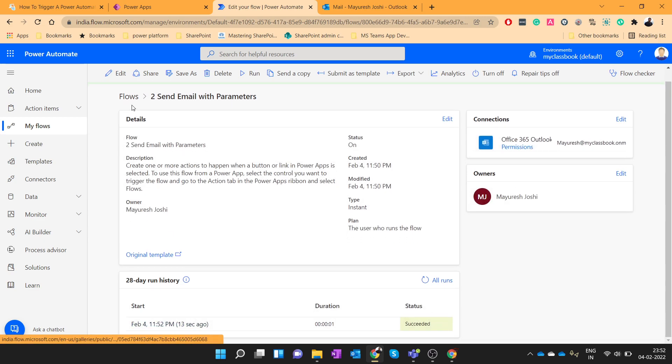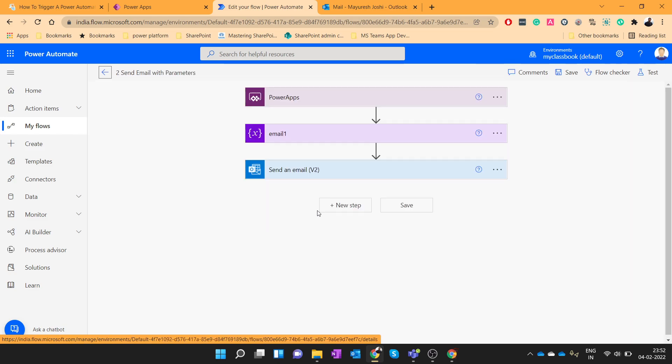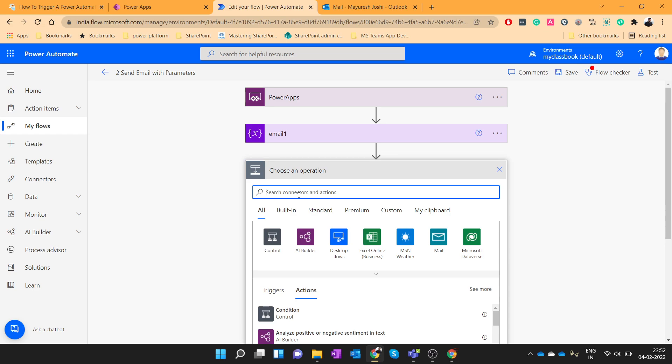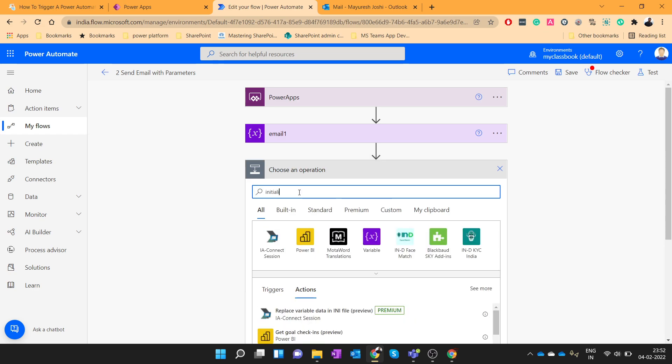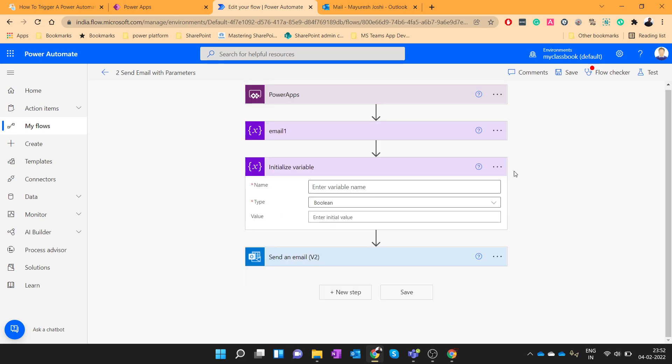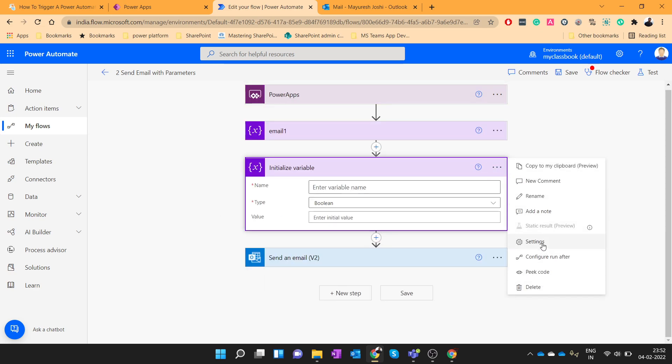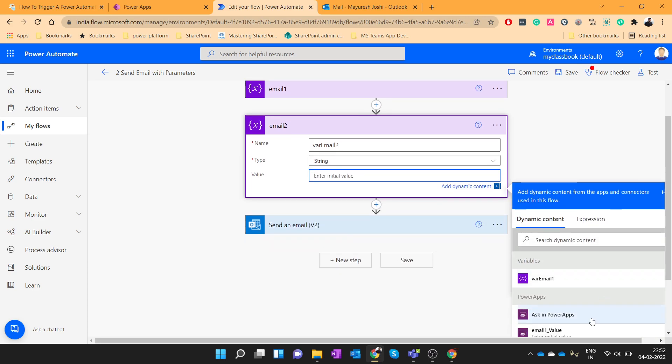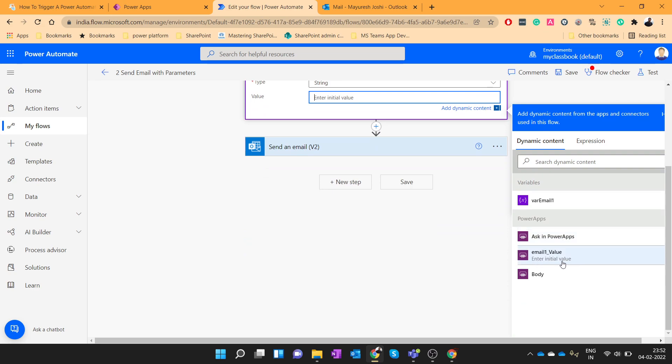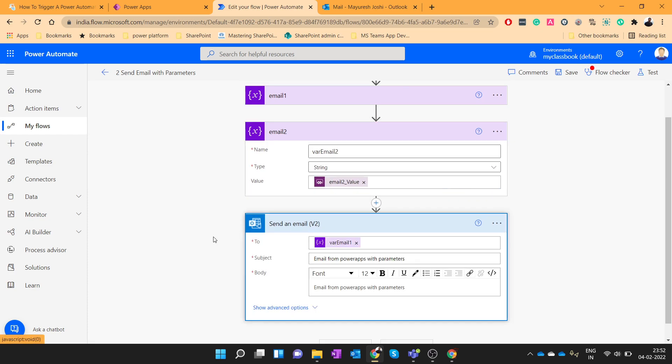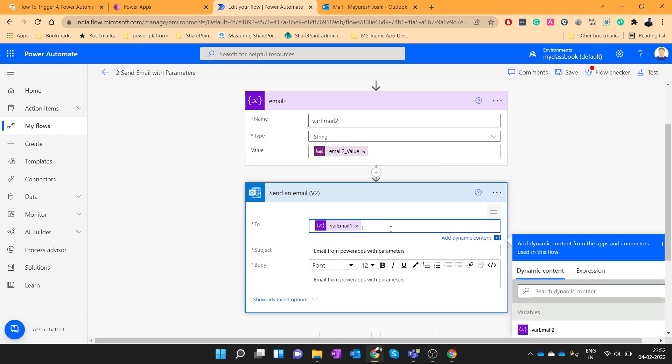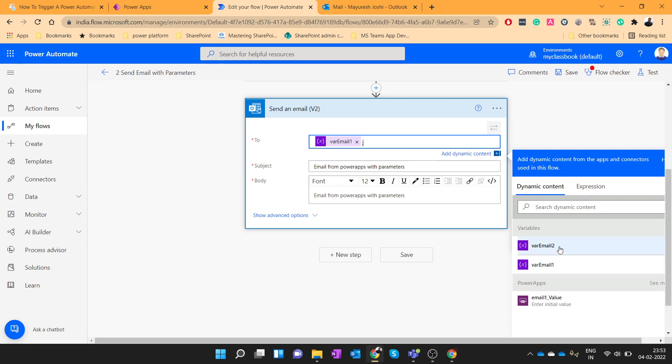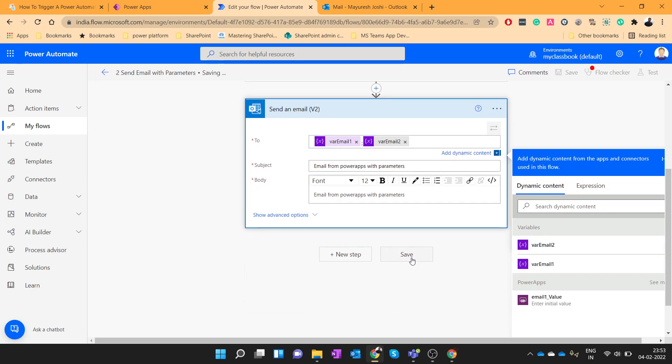So in this way we have called. Now let's say we want to pass two parameters. So let me add one more parameter over here. Initialize variable. Rename the action as email2. Variable name will be var email2. This will be the string variable. And again click on ask in Power Apps. This will create one more parameter. You can see it here. Okay, now we will send an email to this user also. And I will click on save.